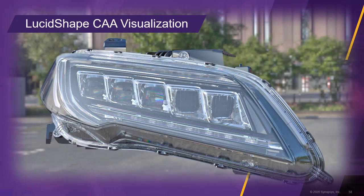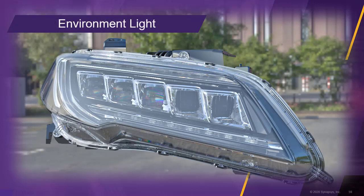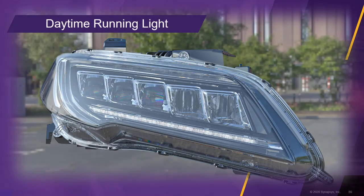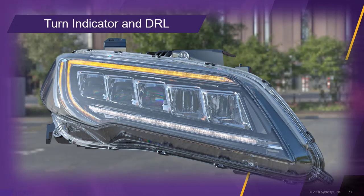It is time to do some photorealistic simulations with the LucidShape CAA Visualize module. In the first image, the environment light is the only light source. In the next image, the daytime running light has been activated. Finally, the turn indicator is switched on.